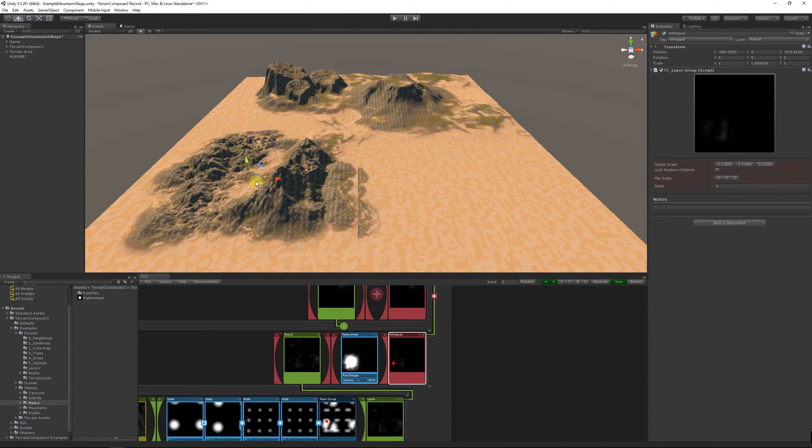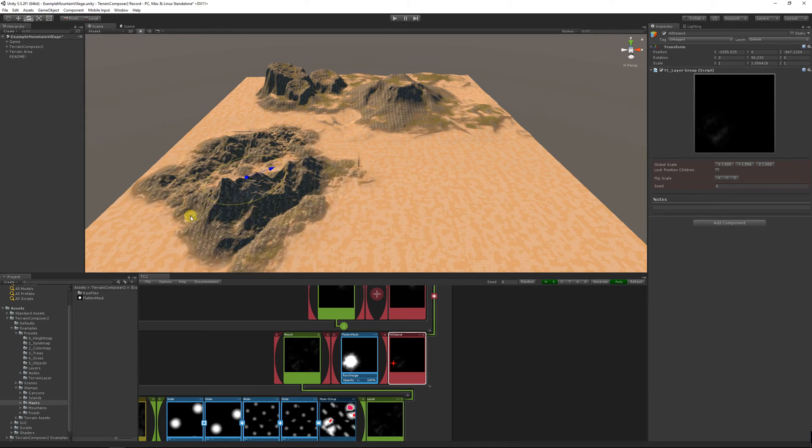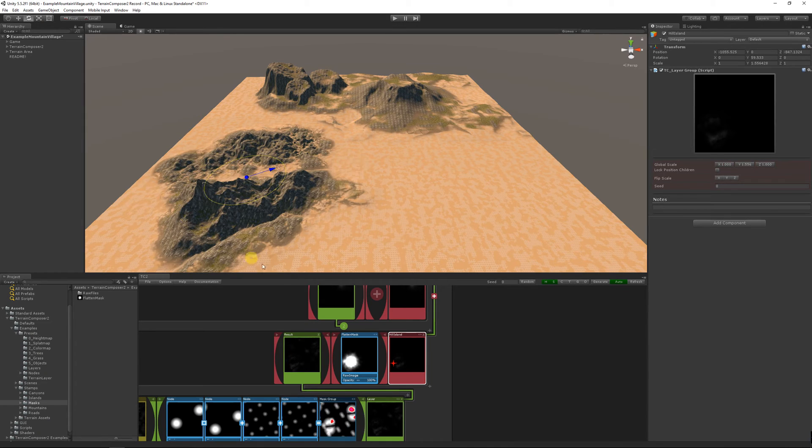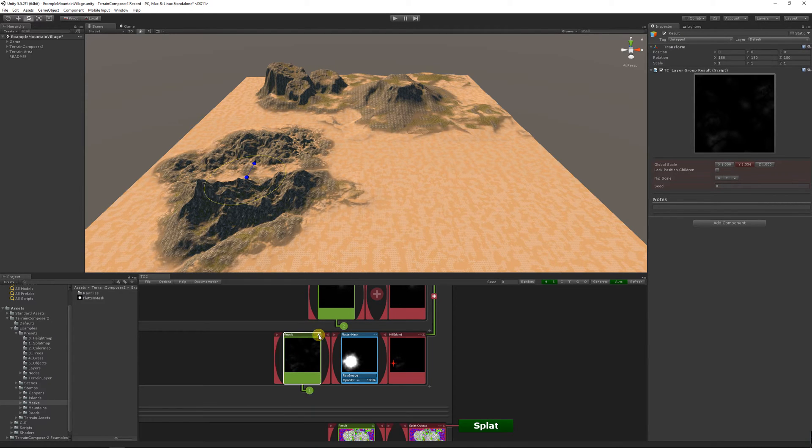The red means that it goes above the terrain height, above one, so we can normalize this with the curve. Let's move it a little bit around and rotate it a bit. Okay then we add one more.